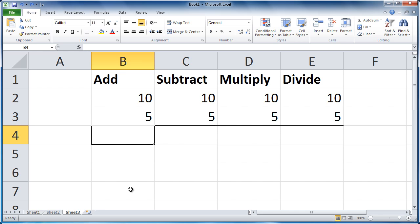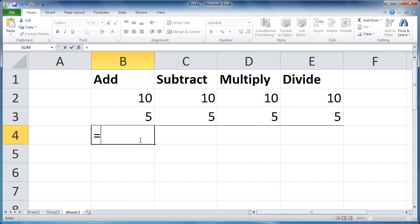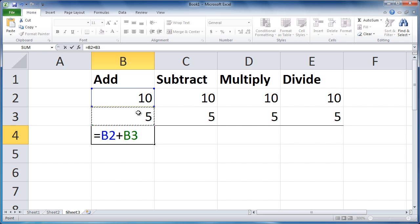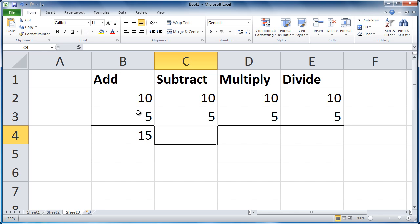Select the cell where you want your answer to appear. This is already selected. Type equals, click the first cell. Type plus, click the second cell. Press tab or enter to complete that. And there you go.